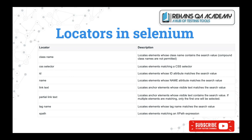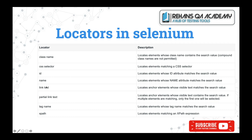What are the locators available in Selenium? Not only Selenium, but in any programming language — be it Java or Python — these are called the eight locators which are going to help you to identify elements on your application. The first ones to note are: class name, CSS selector, ID, name, link text, partial link text, tag name, and XPath.